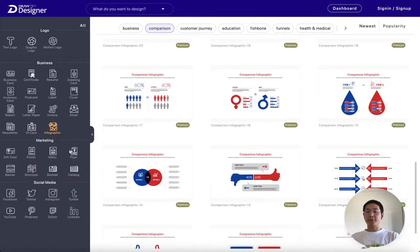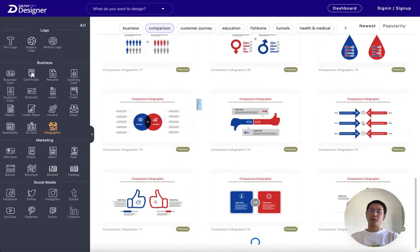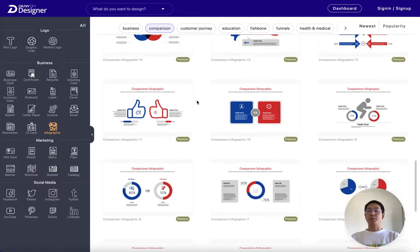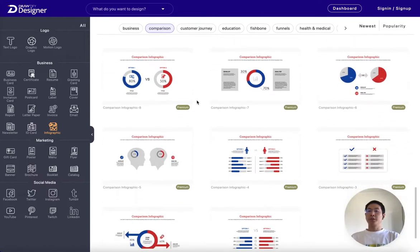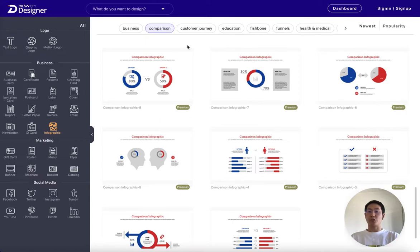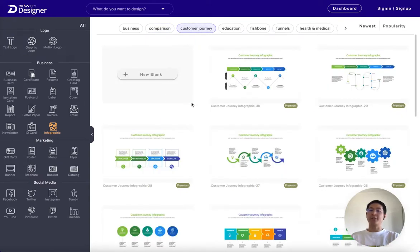Infographics have been a type of content around us for a while, but most people have started using them in marketing campaigns because infographics are an excellent way to get your message across quickly and effectively.